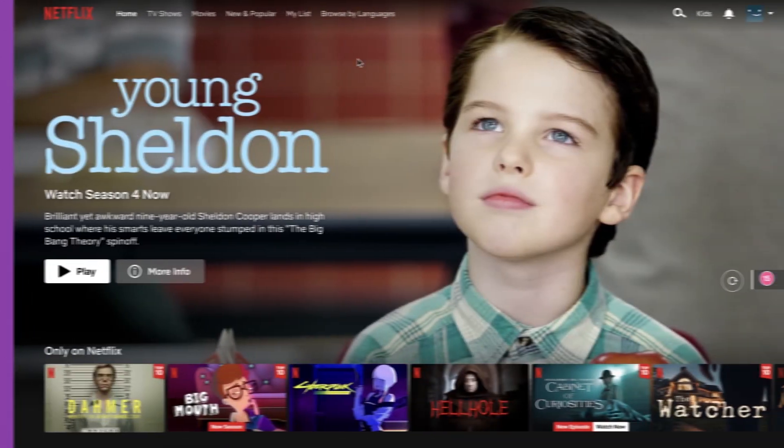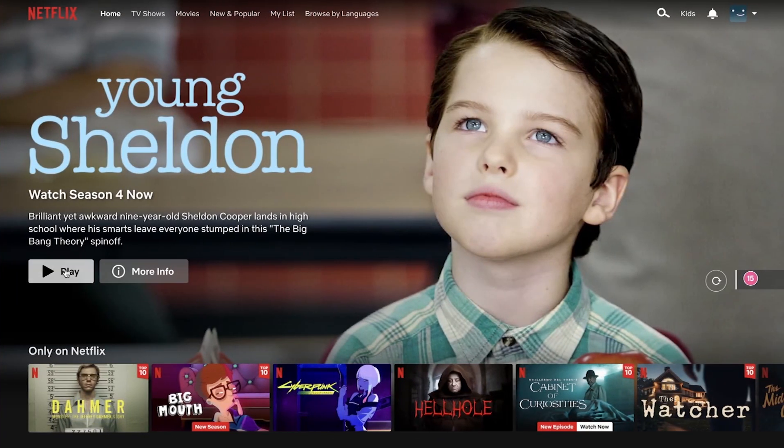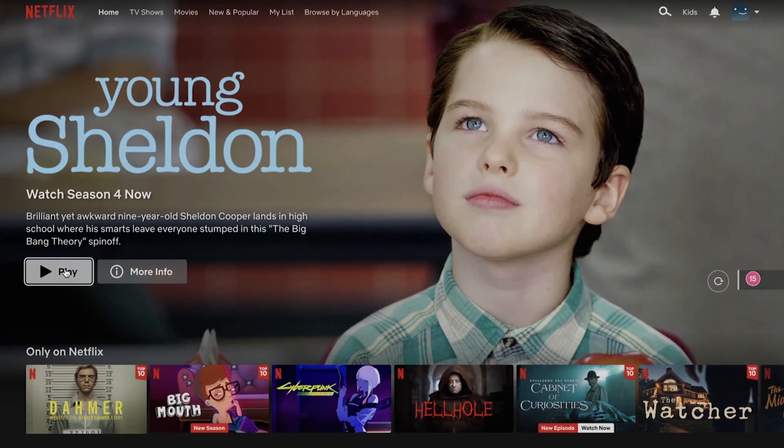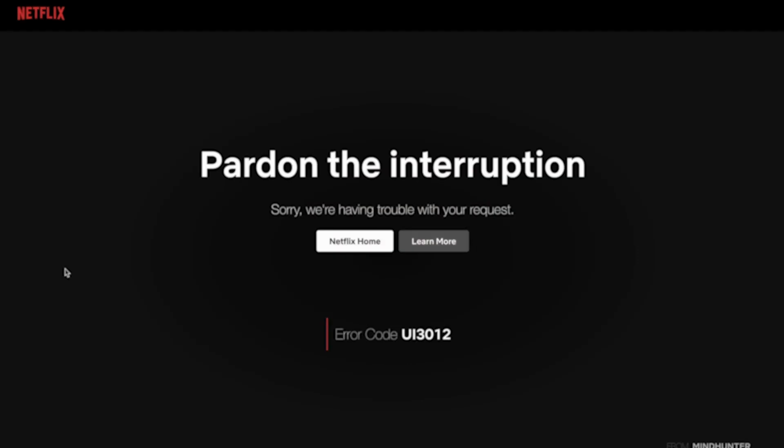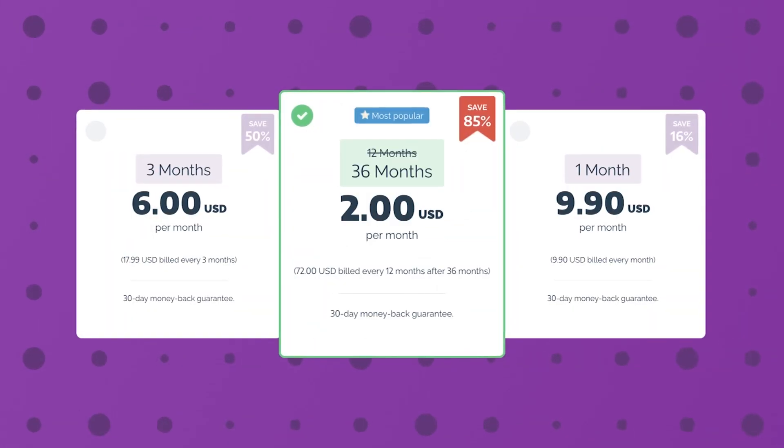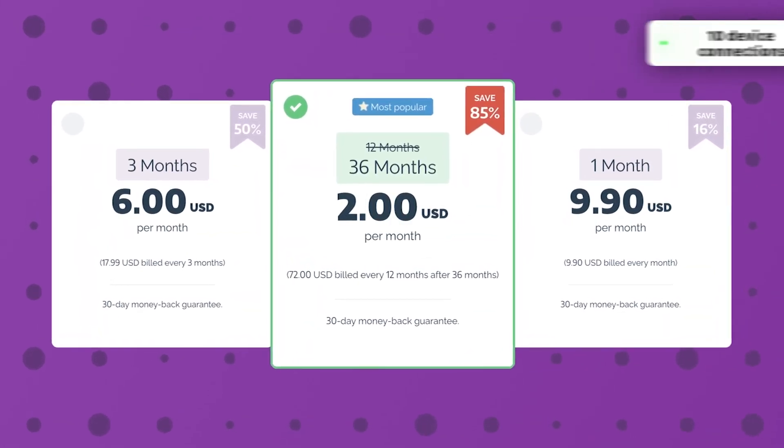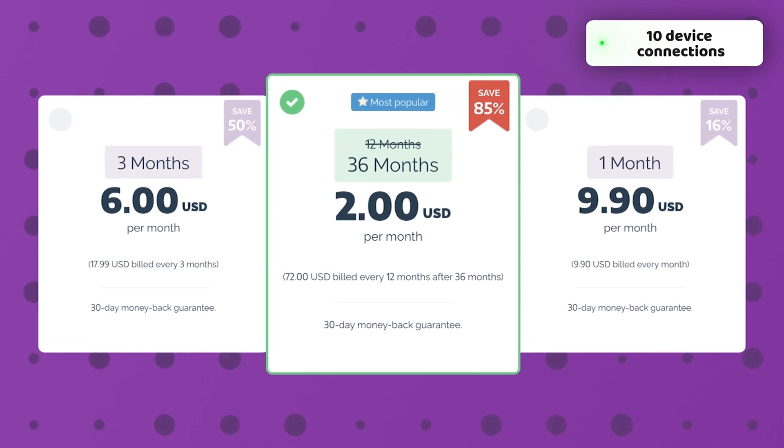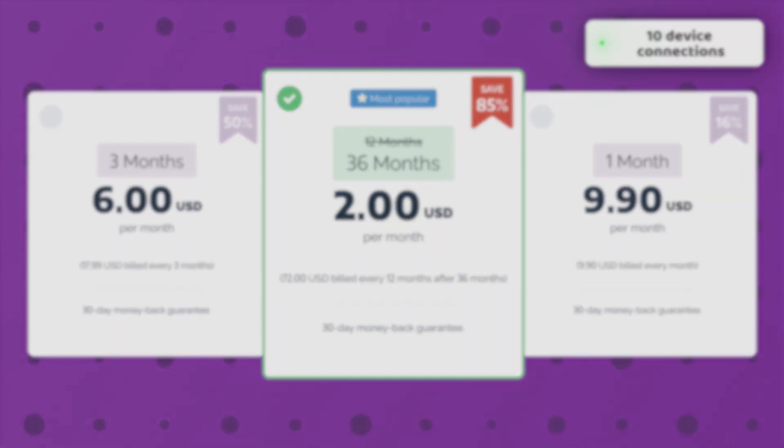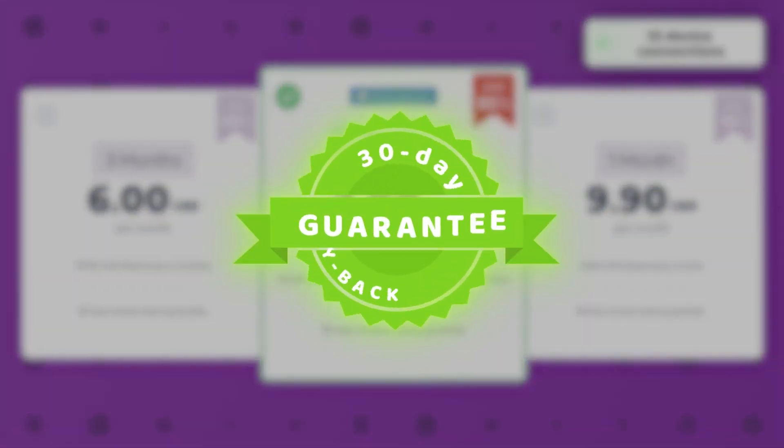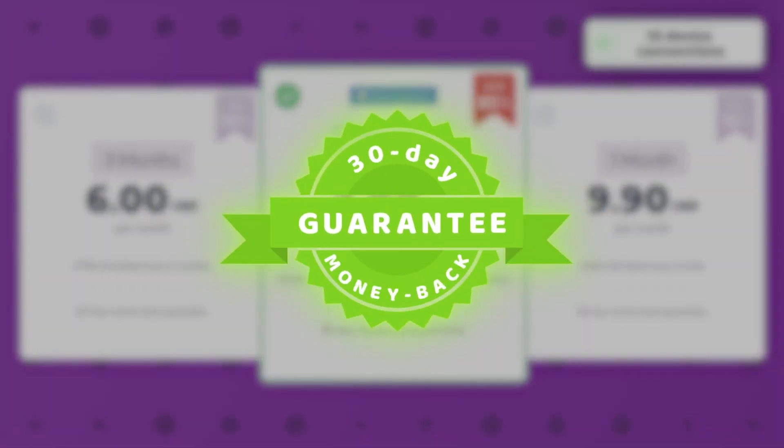Though to be fair, PrivateVPN unblocks streaming platforms less reliably, and torrenting can be painfully slow compared to other providers. Still, PrivateVPN is a very affordable option for beginners. It's cheap, can be used on up to 10 devices at the same time, and the 30-day money-back guarantee has your back.